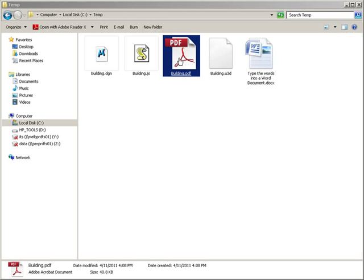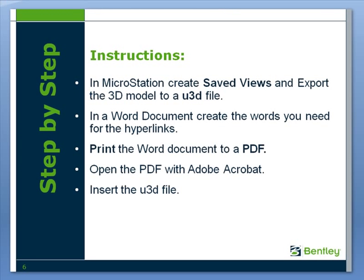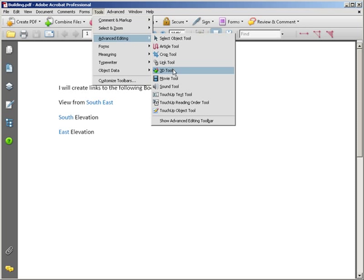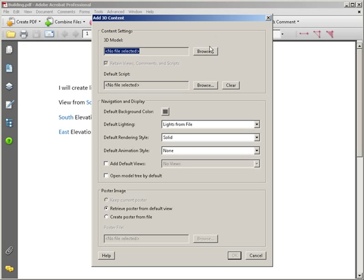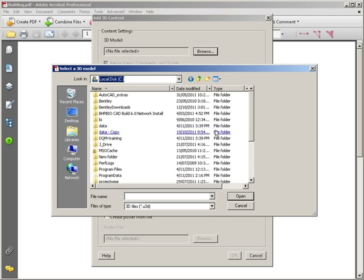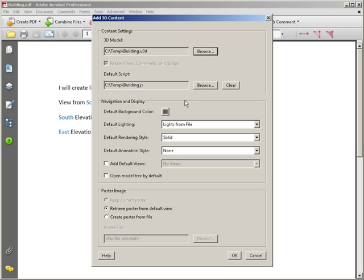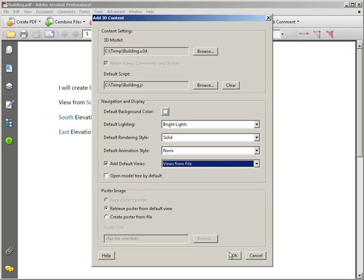Now I'm going to open the PDF we created earlier with Adobe Acrobat Professional and insert the universal 3D file. We go to Tools > Advanced Editing > 3D Tool, specify where we want the 3D image to go, and browse for the U3D file we created from MicroStation. I'm going to include the JavaScript, change the background color, set the lighting to bright, and tell it to grab the default views from the file so the saved views come through — and we're good to go.